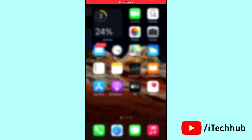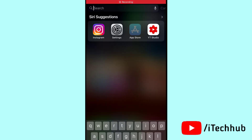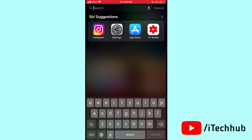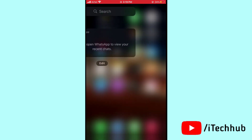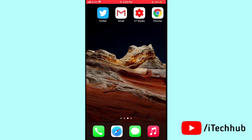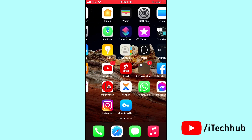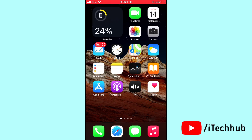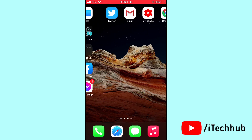Hello guys, welcome to ITCube YouTube channel. Today I will show you how to fix Snapchat public profile not showing on iPhone and Android. A lot of iPhone and iPad users report that the Snapchat public profile option is not available on their iPhone and iPad. I will show you how to fix this issue on iPhone as well as Android.